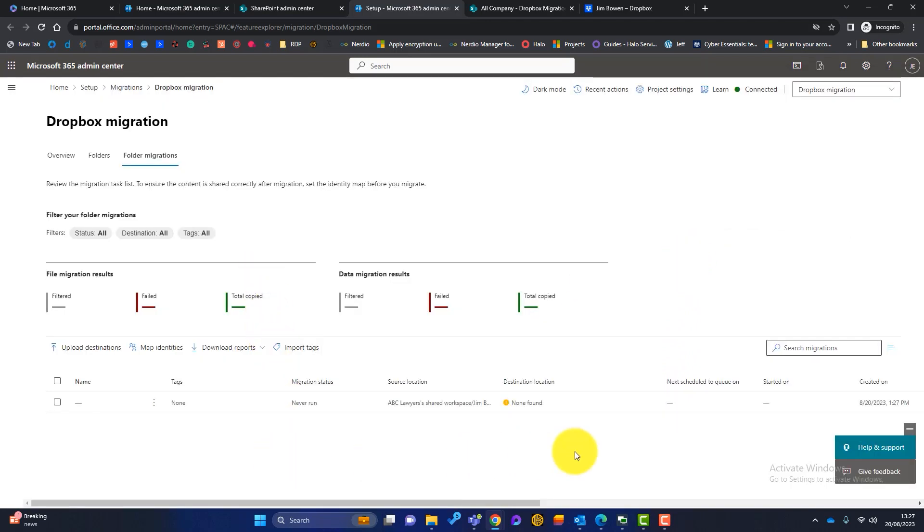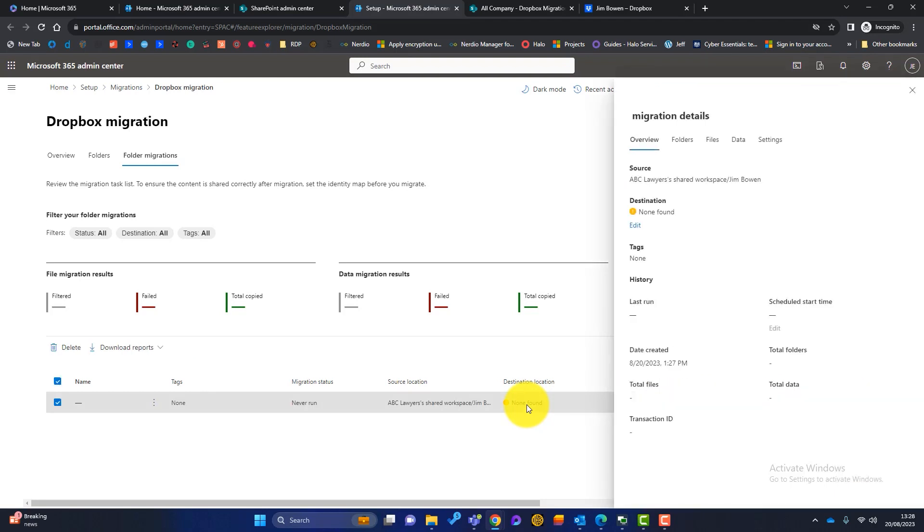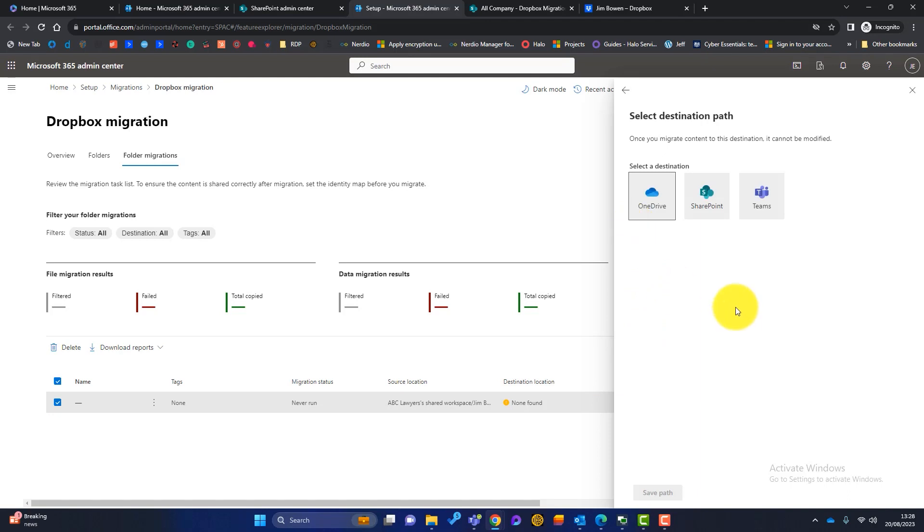Over to folder migrations, you can see here there's no destination. So where do we want these files to migrate to within 365? If we just click on here, it will open up and then we click on edit. So we've got a few options here. We can move the files from Dropbox to OneDrive to SharePoint or to Teams. Okay. So they're your options.